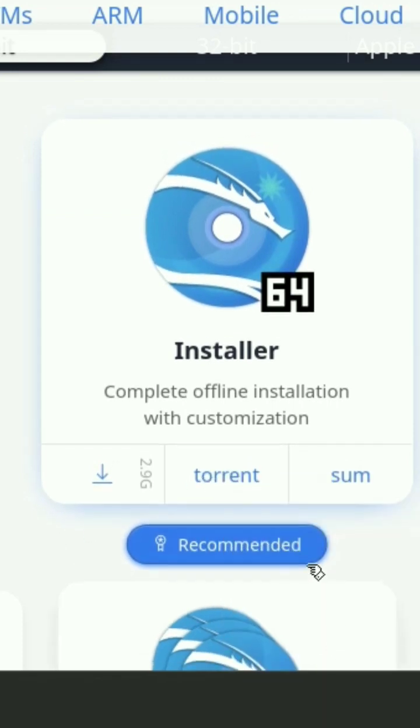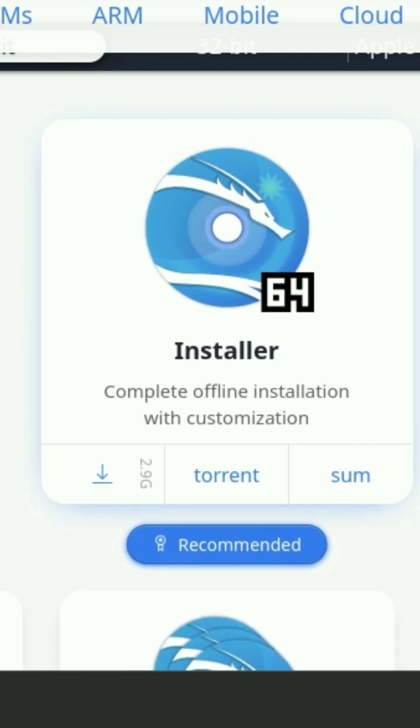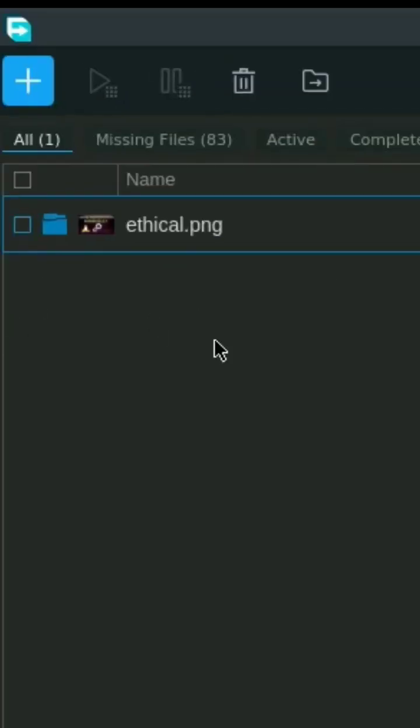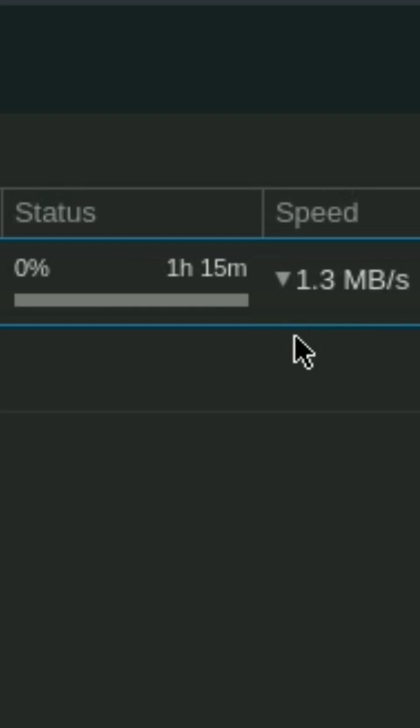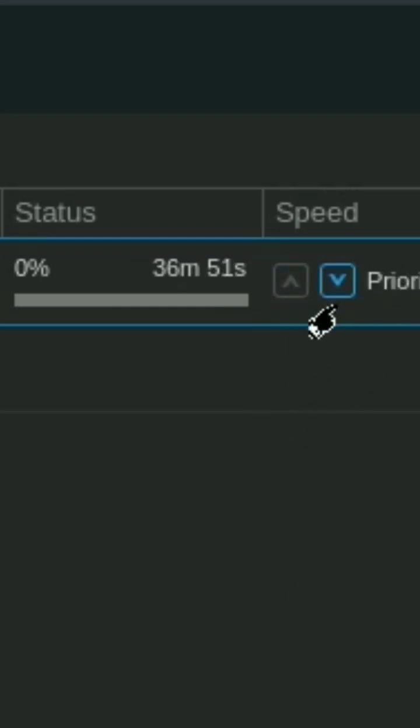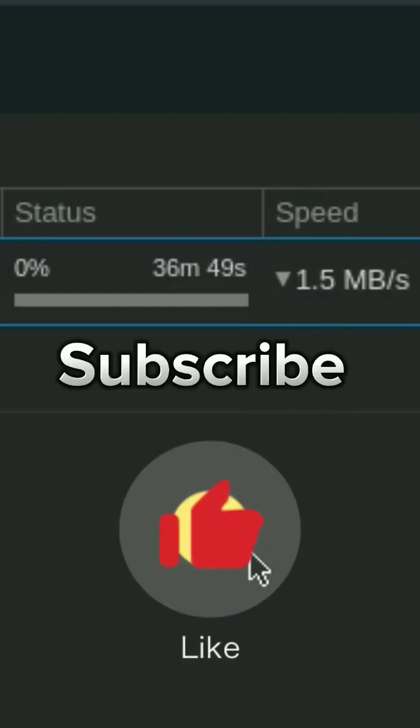Now open up your FDM that you have installed previously, click on the plus sign and paste your URL inside this box. Click on the download and watch the speed. As you can see the speed is totally different from what we saw earlier.